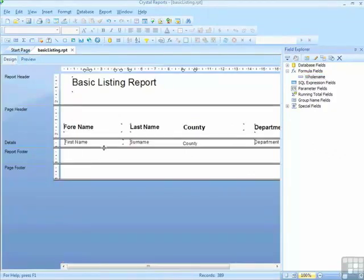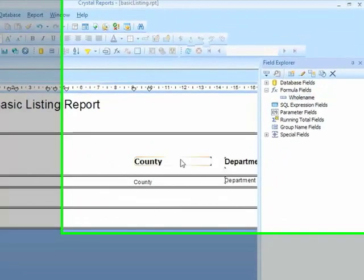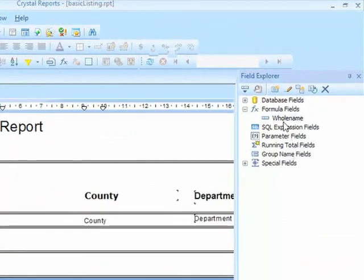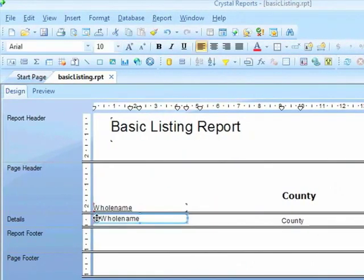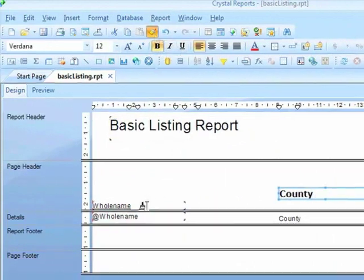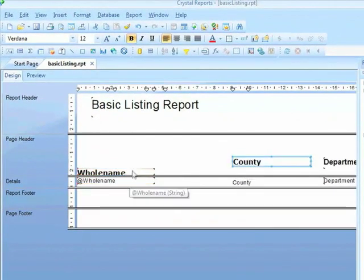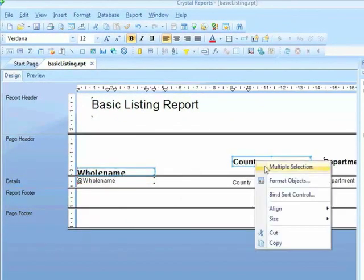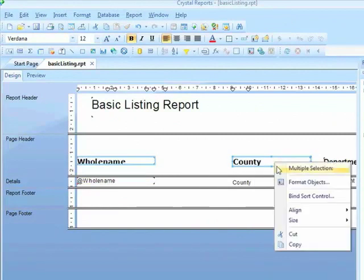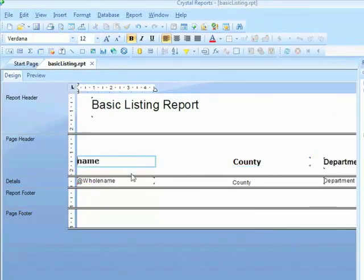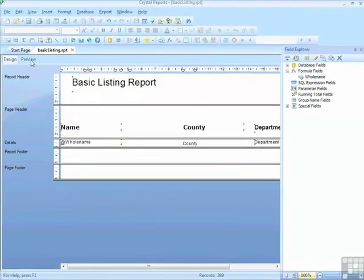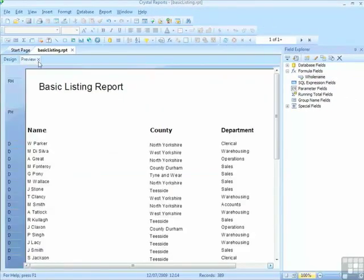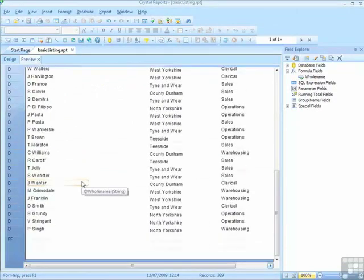In design, we'll remove the first name and the surname fields, bring down the whole name field. Tidy up the label, set a format painted, select the pair of them, align tops, size, same height. Just leave that as a name. So in preview, I see the first initial and the surname, and that works all the way through the report.